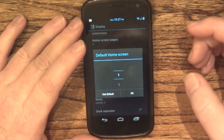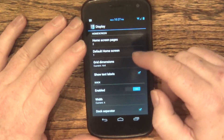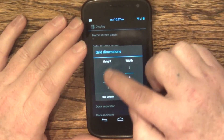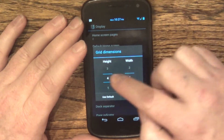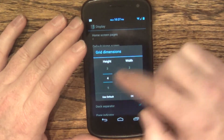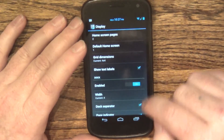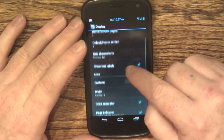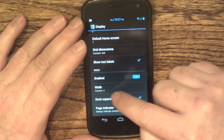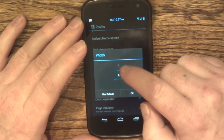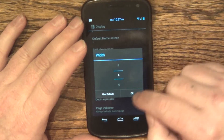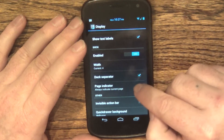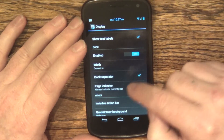You can choose which home screen you want as your default — I have mine set to one. You can choose your grid dimensions, anywhere from three to five, so three by three, three by four, and so on. I just have the default four by four. You can choose to show text labels or not, enable and disable the dock, choose your dock width up to six — I have mine at the standard four — and choose to have the dock separator and page indicator shown or not.